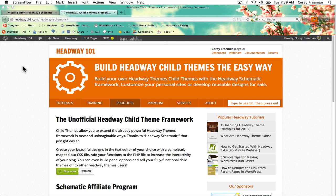Welcome to Headway 101. My name is Corey Freeman and in this tutorial I'm going to show you how to use the features block from Headway Rocket. Let's dive right in.